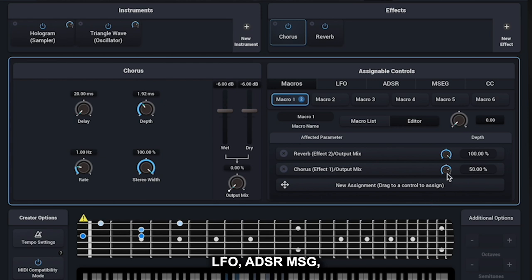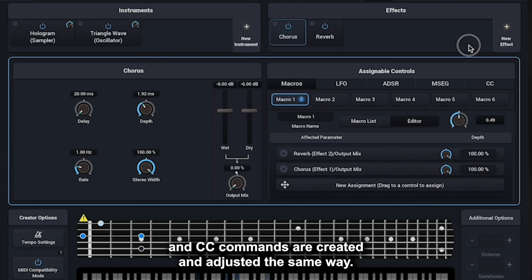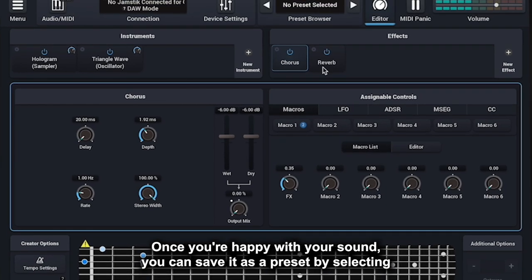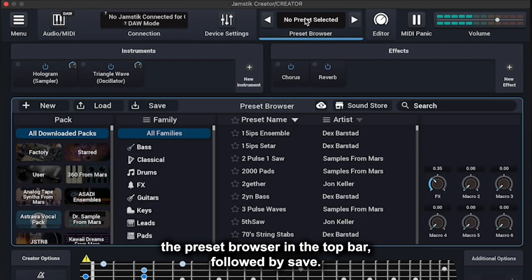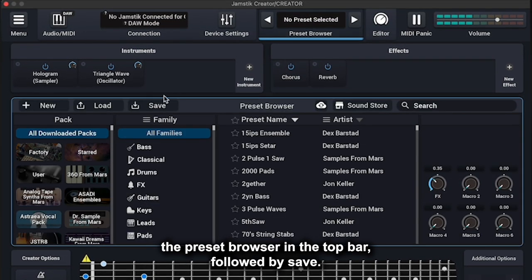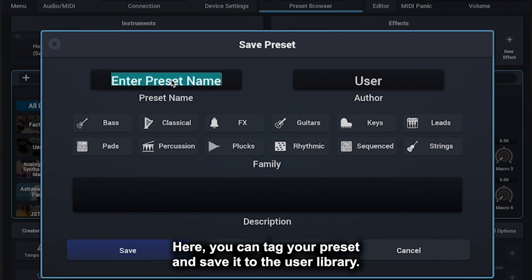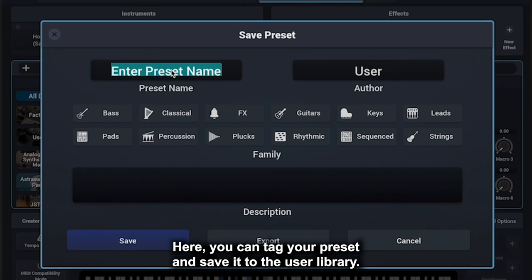LFO, ADSR, MSEG, and CC commands are created and adjusted the same way. Once you're happy with your sound, you can save it as a preset by selecting the Preset Browser in the top bar followed by Save. Here you can tag your preset and save it to the user library.